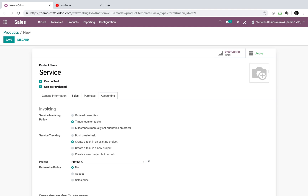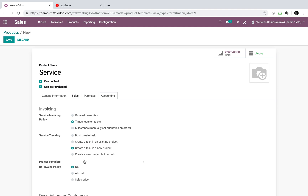We can leave the product set to 'create a task in an existing project,' or we can choose 'create a task in a new project,' which means every time you confirm a sale order with that service, it will create a task in a brand new project — and a new project itself — and we can reference a project template here.